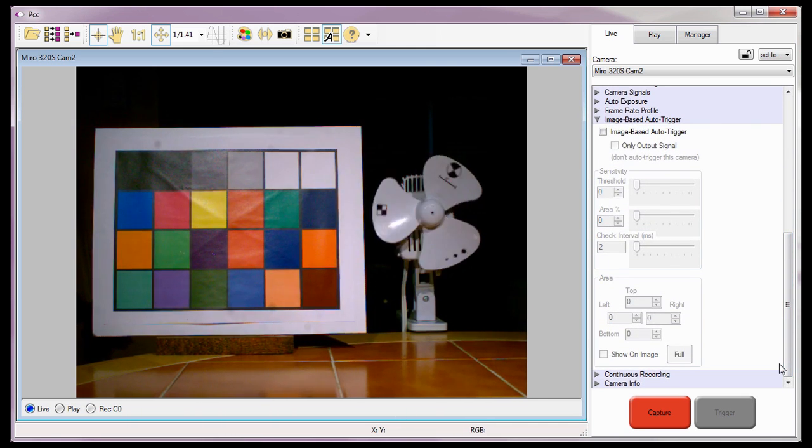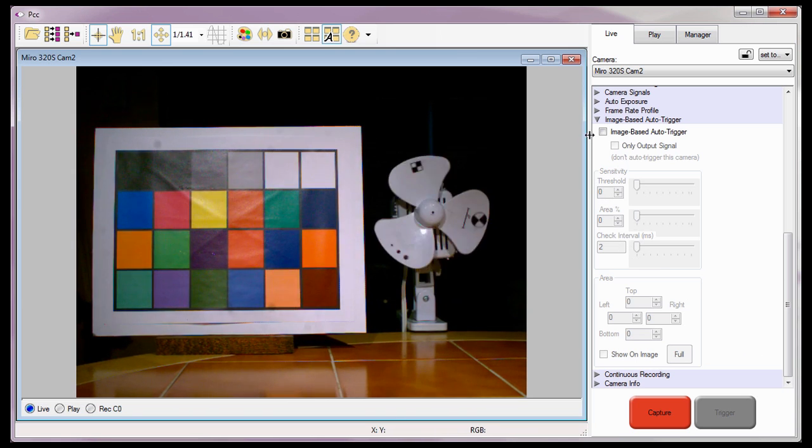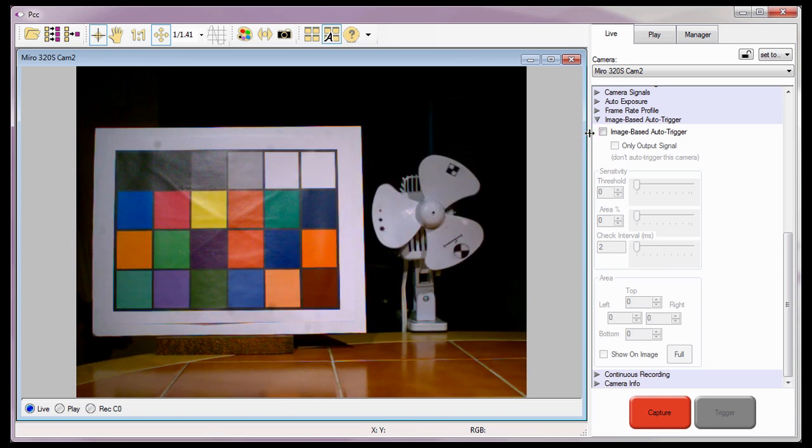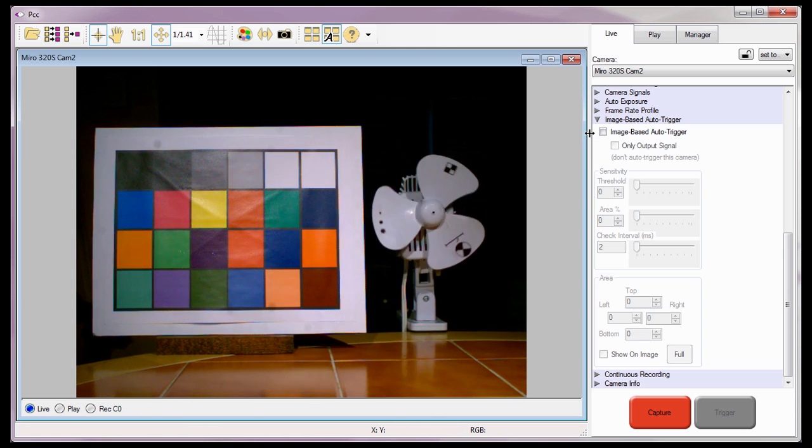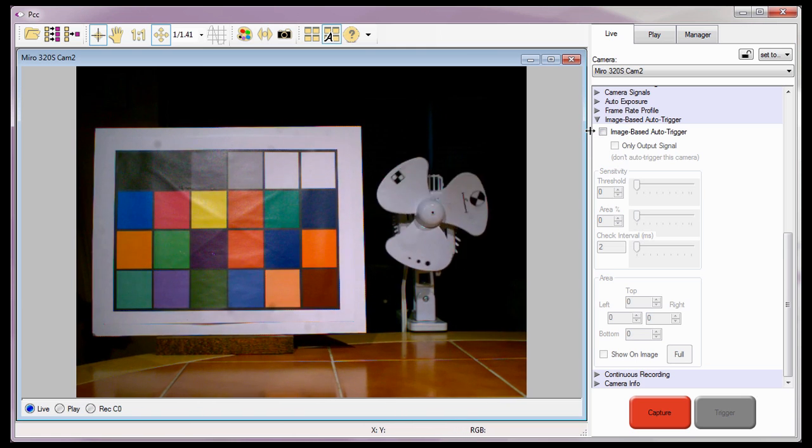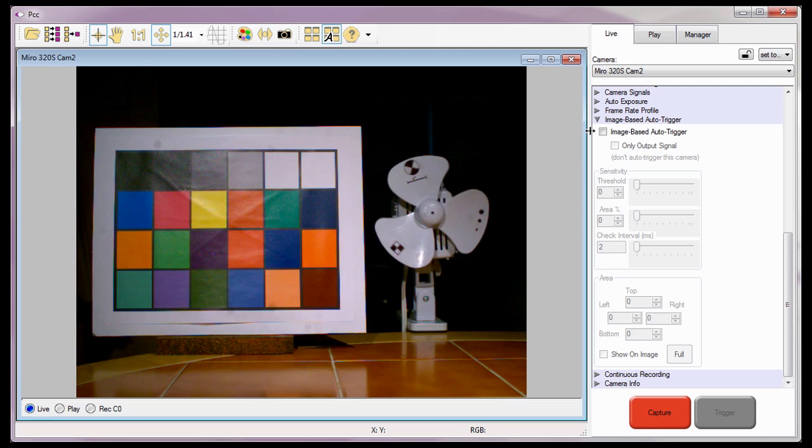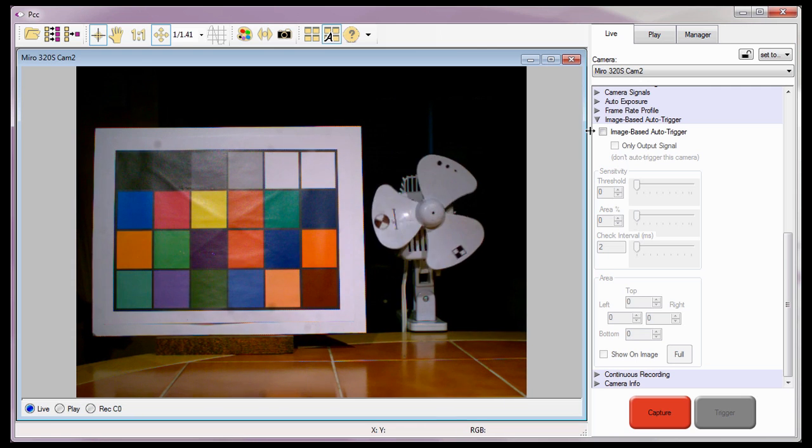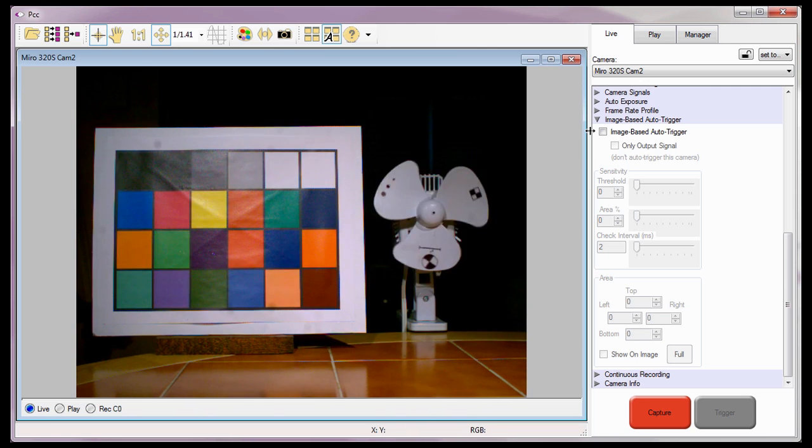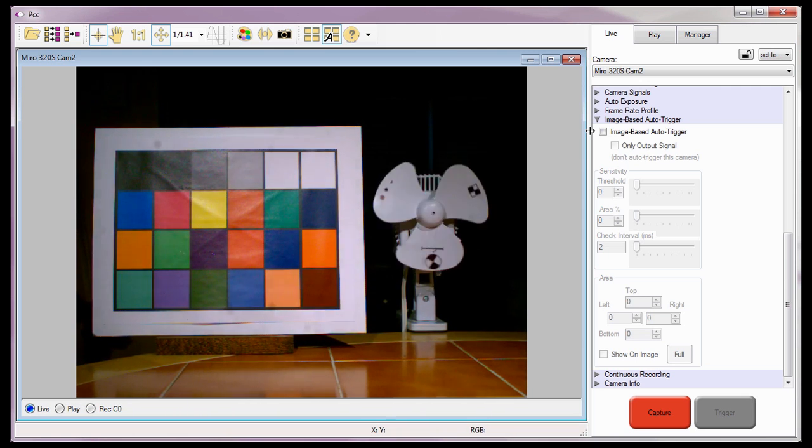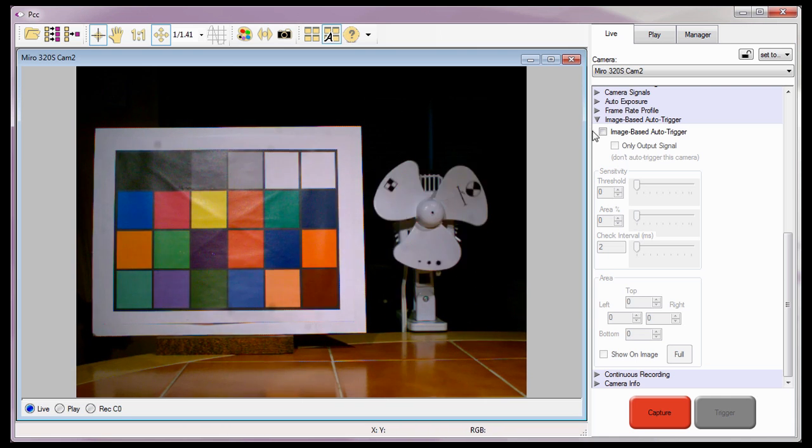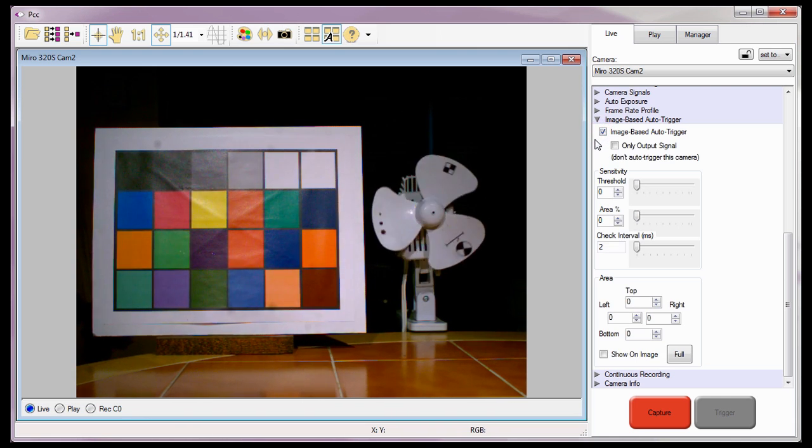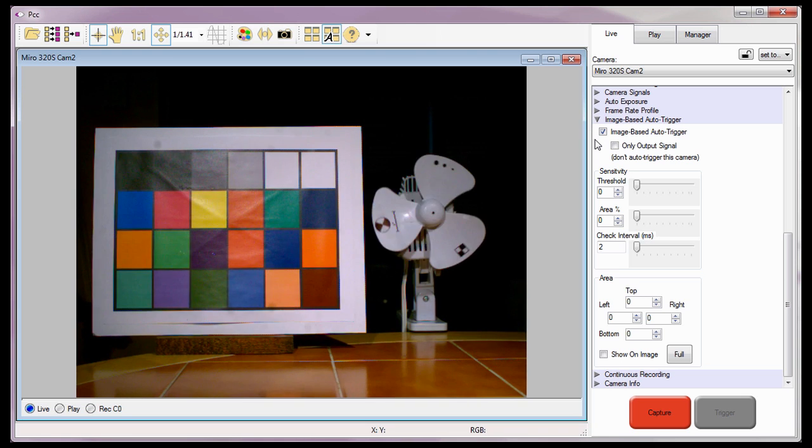If the camera is not equipped with the image-based auto-trigger feature, the image-based auto-trigger enable box will be grayed out or unavailable. In order to set up any of the image-based auto-trigger variables, I'll need to enable or check the image-based auto-trigger feature.